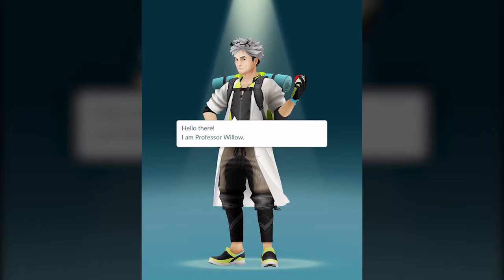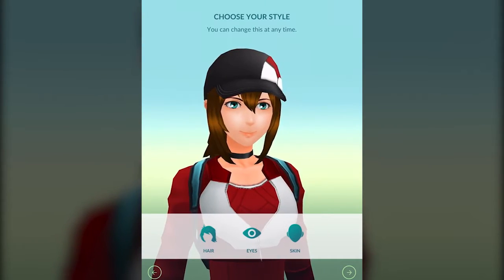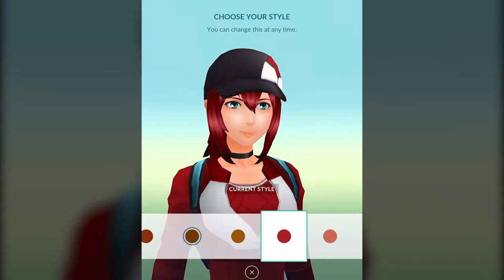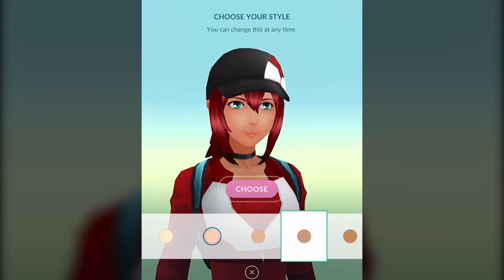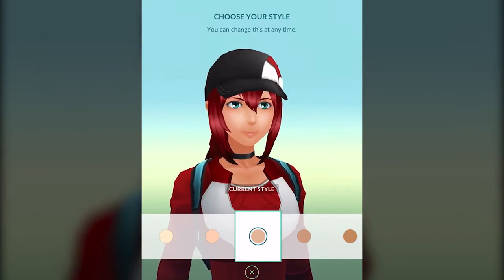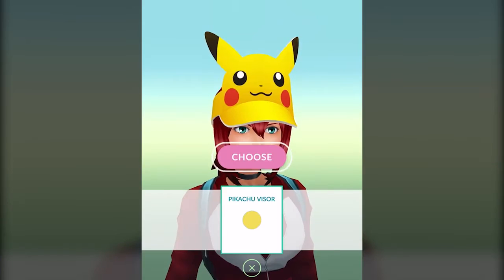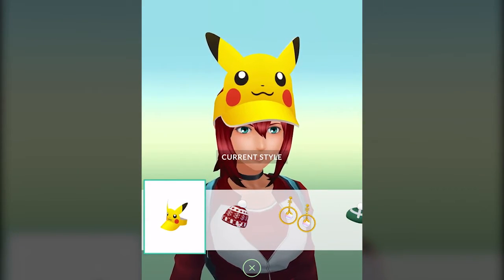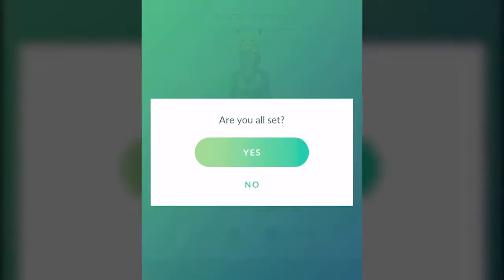Then you're going to go through this beginning screen where they talk to you about the Pokemon world, who Professor Willow is, et cetera. And you get to choose your style. You can spend a lot of time customizing what you look like — choosing the eyes, skin color, everything. And once you choose something, you do have to click on shoes to update it. You can also play around with your hat, like a Pikachu visor, or if you want to be wearing a necklace or something. There's a lot of customization, but you can also update it later.